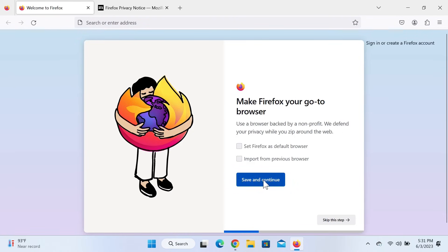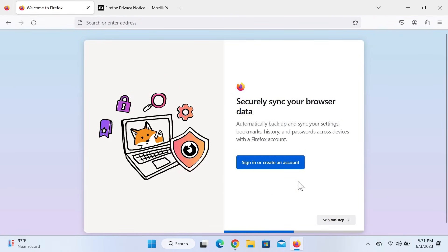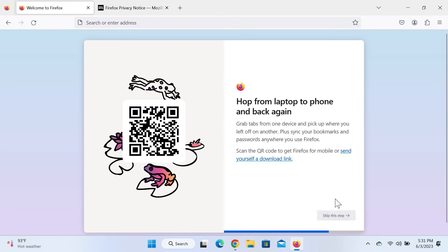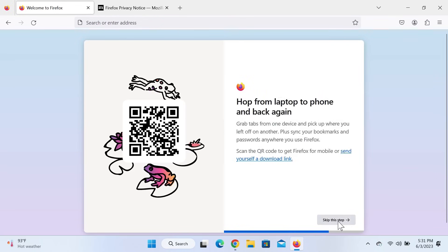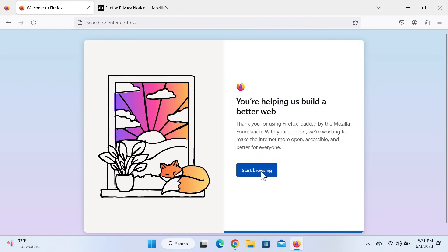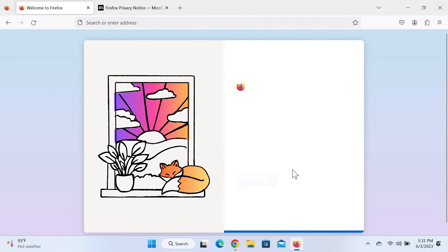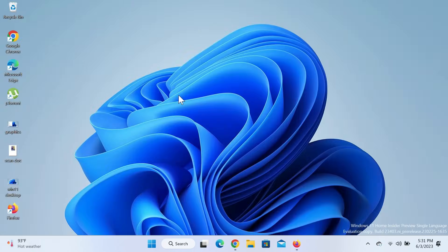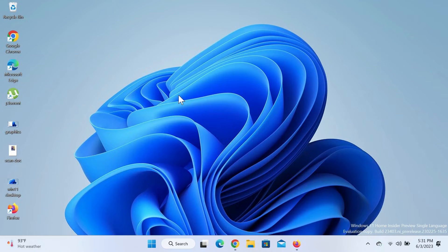Click on Save and Continue. If you want to sync your browser data you can create an account — I'm not going to do that, so I'll skip this step. And we are ready to go — click on Start Browsing. I hope this video was helpful. If it was, please give it a thumbs up and don't forget to subscribe.